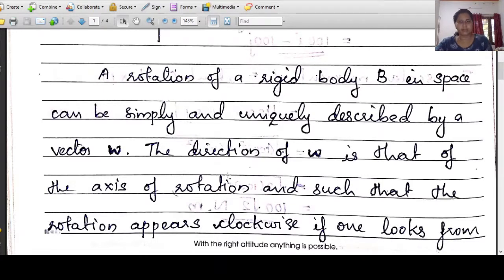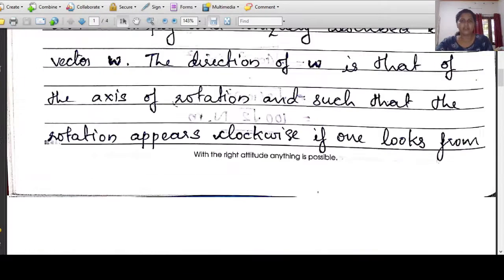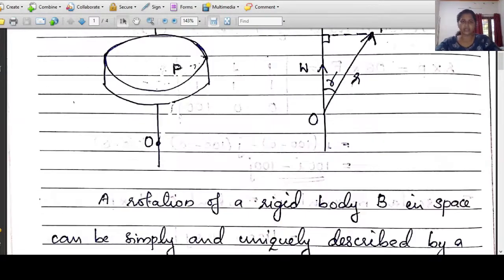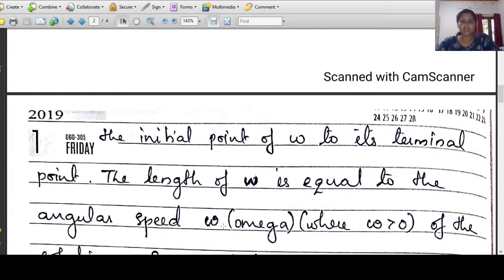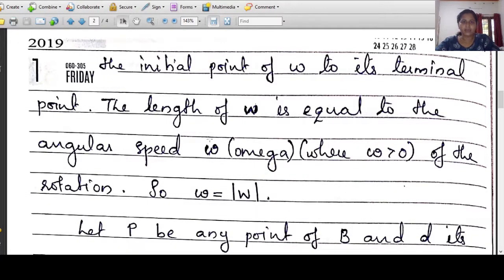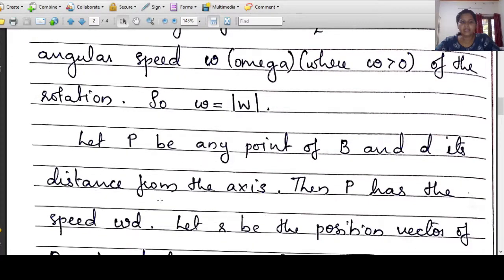The rotation appears clockwise if one looks from the initial point of w to the terminal point of w. So, looking from the initial point to the terminal point of the axis of rotation gives a clockwise direction — this body will rotate with respect to the axis of rotation. The length of w is equal to the angular speed omega. We can define the angular speed omega, where omega is the angular speed of the rotation, omega greater than 0.